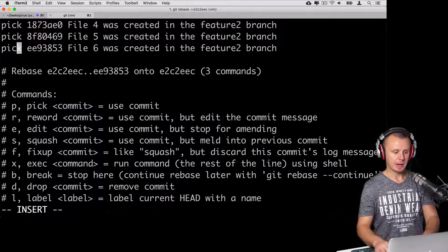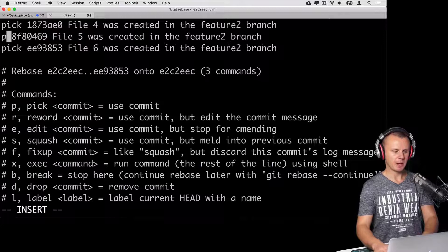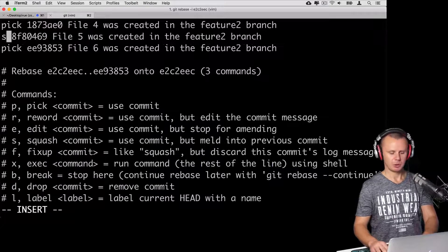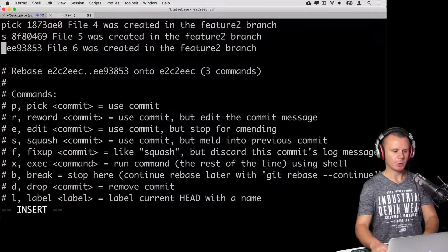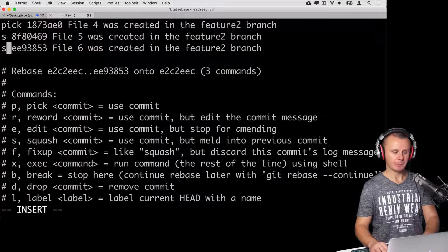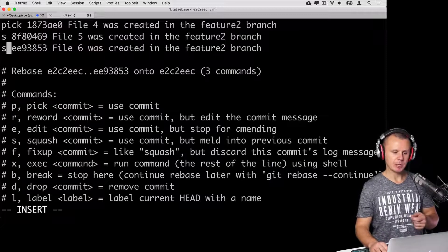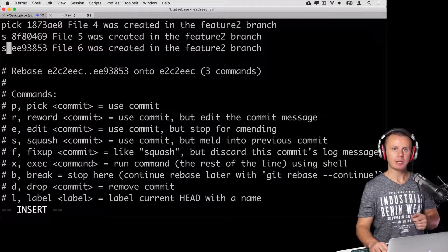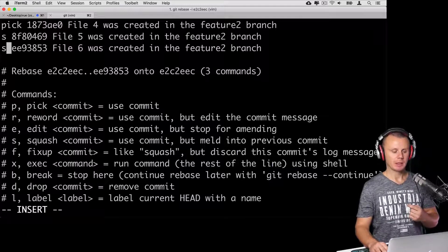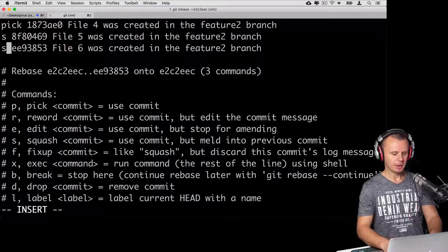Press 'i' to enter insert mode. Replace 'pick' with 's' — which stands for squash — and replace the next 'pick' with 's' as well. Now write the changes to this file and git will create a new single commit based on those three commits created in the feature two branch.